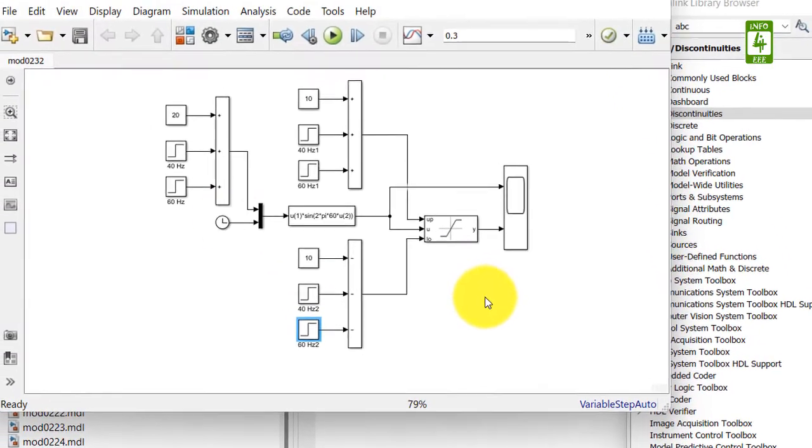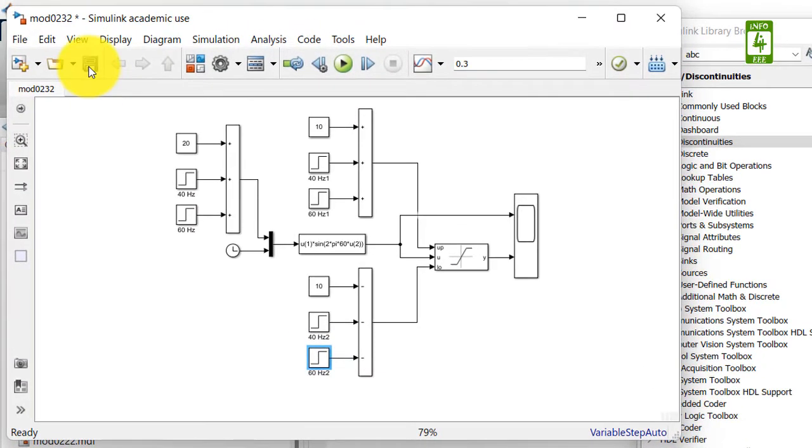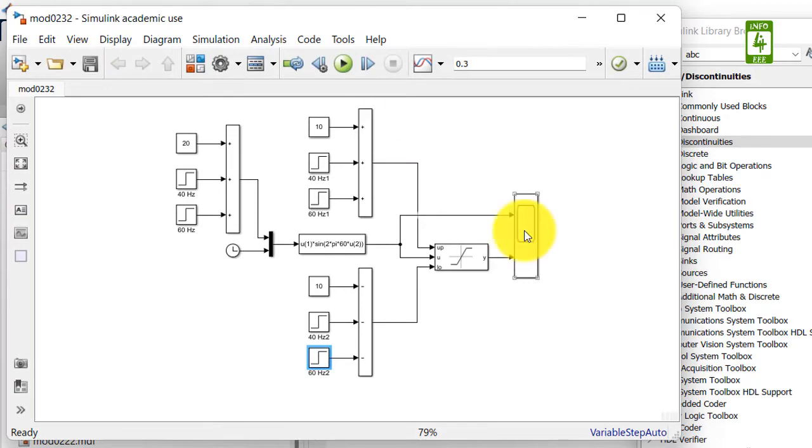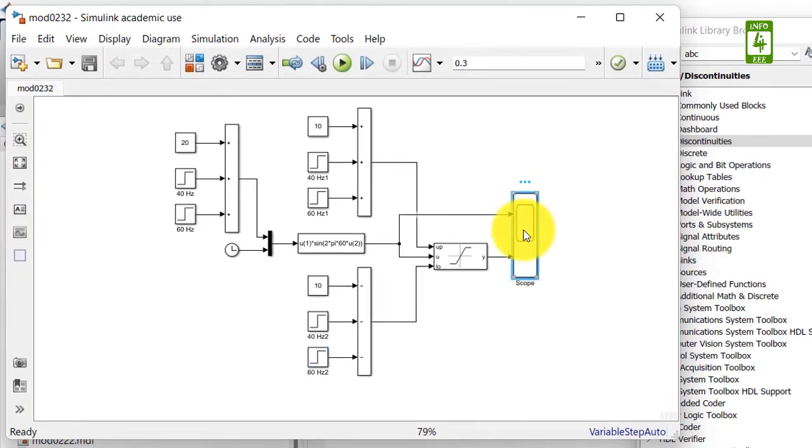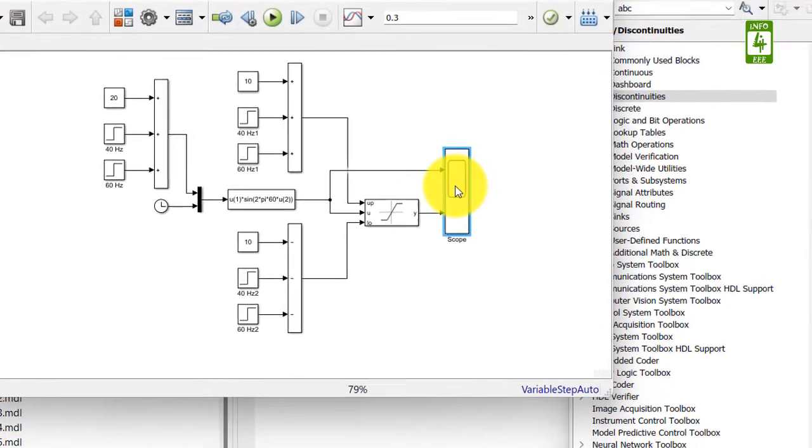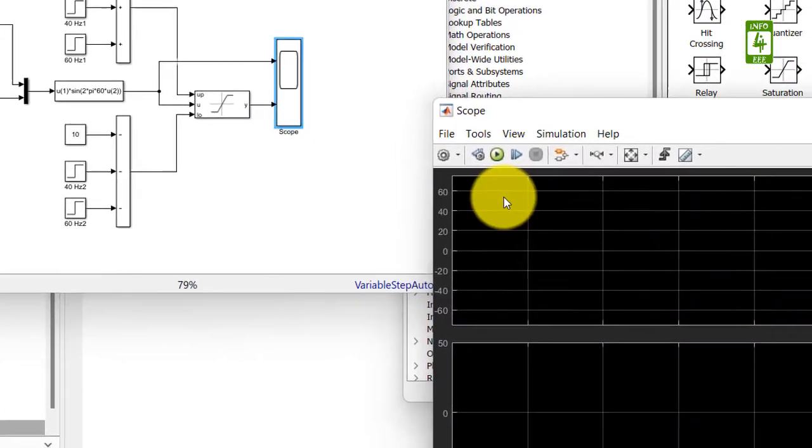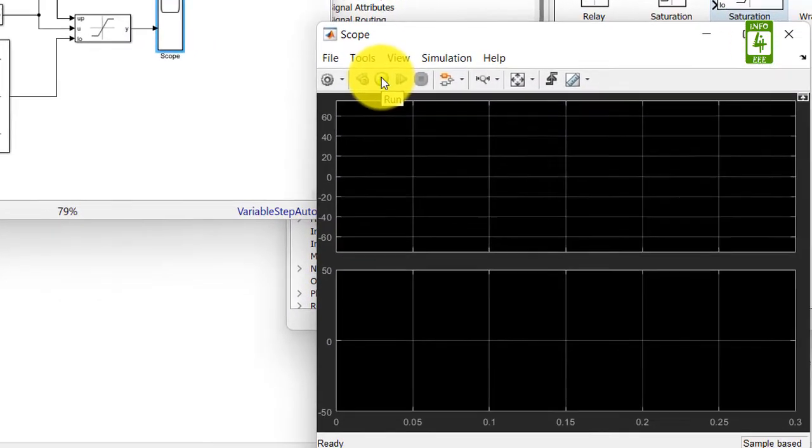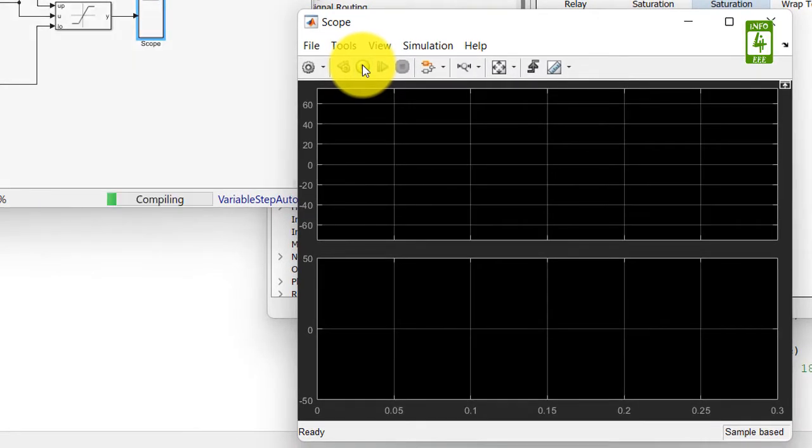So now our simulation is ready. Just save this simulation, open the scope block, and run the simulation.